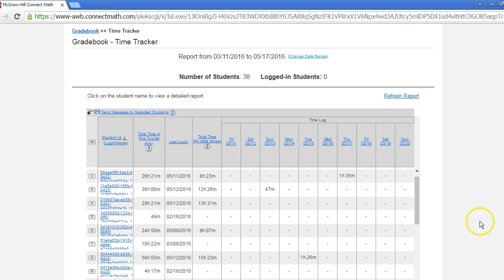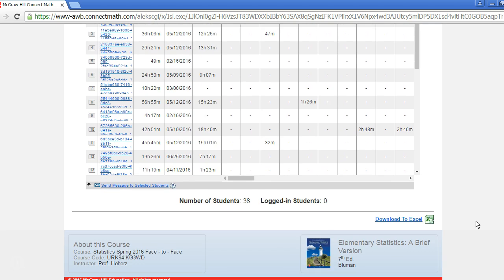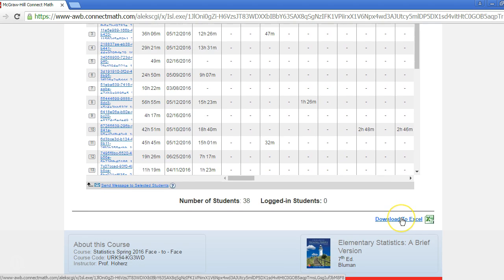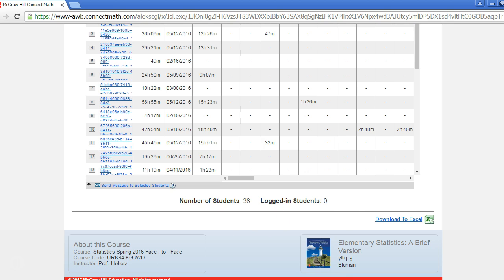Keep in mind that you can always download your report to Excel. This can be handy simply for data backup or to compare and share data with other instructors or your department chair.